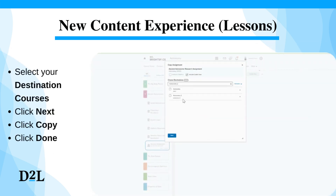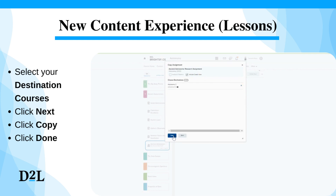In 'Choose Destinations,' find and select your destination course. Click 'Next,' click 'Copy,' and when the dialog prompts 'Copy Completes,' click 'Done.'